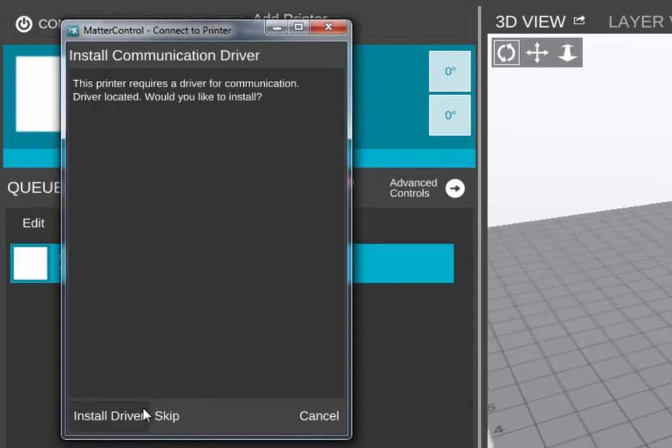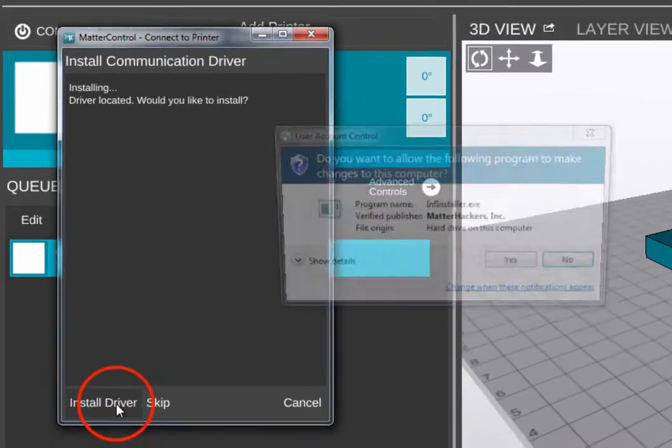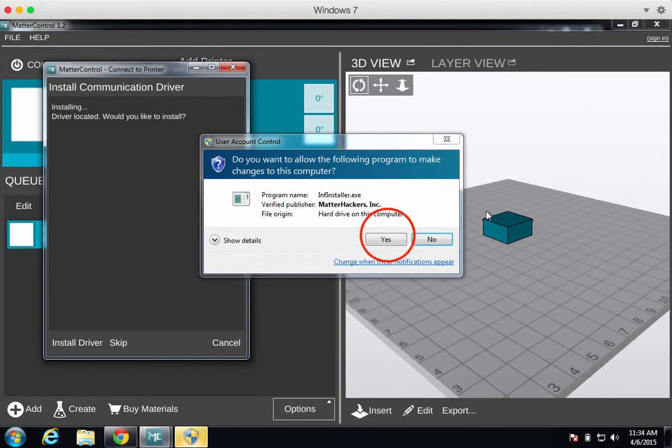MatterControl will recognize that you need to install a driver for this printer in Windows. Click Install Driver to continue. Follow the prompts to install the driver.